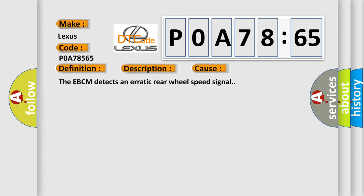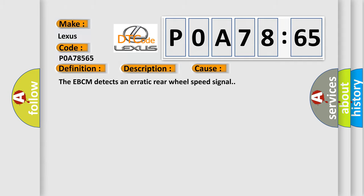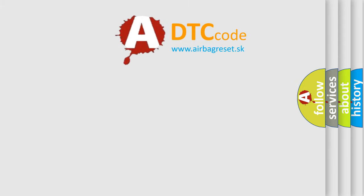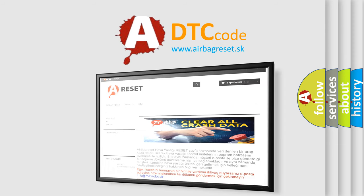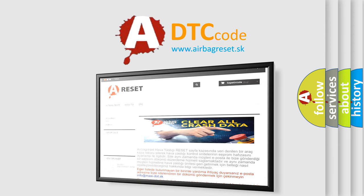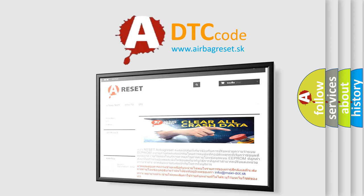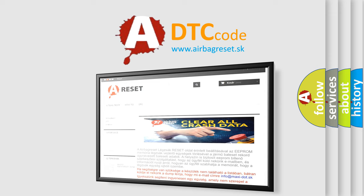The Airbag Reset website aims to provide information in 52 languages. Thank you for your attention and stay tuned for the next video.